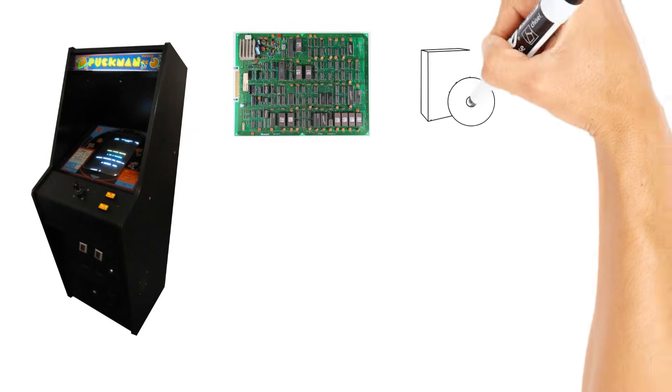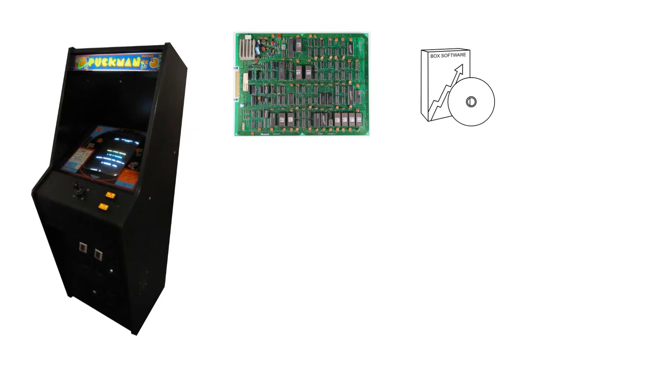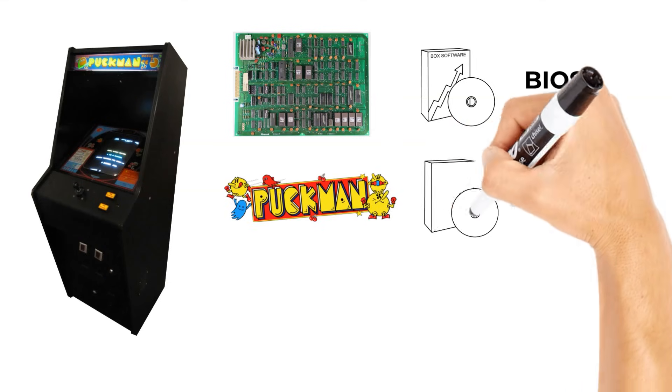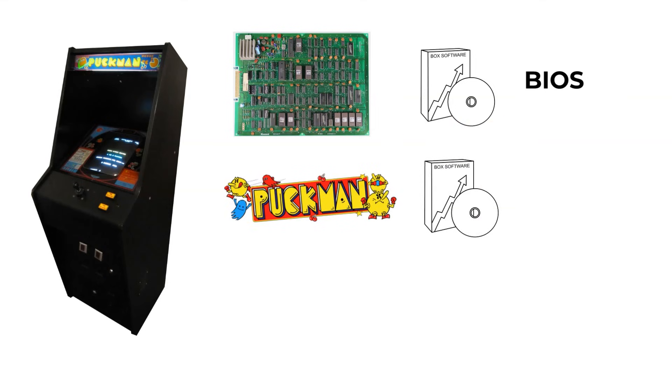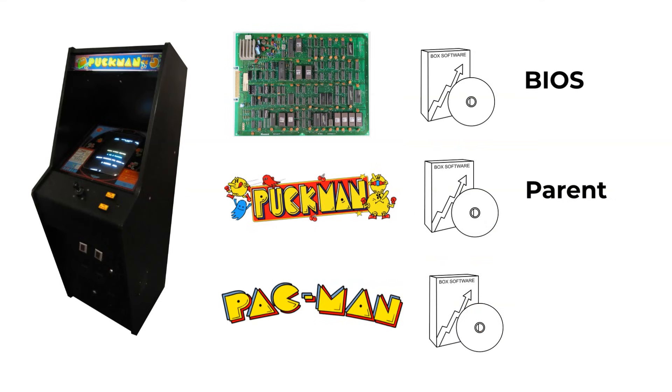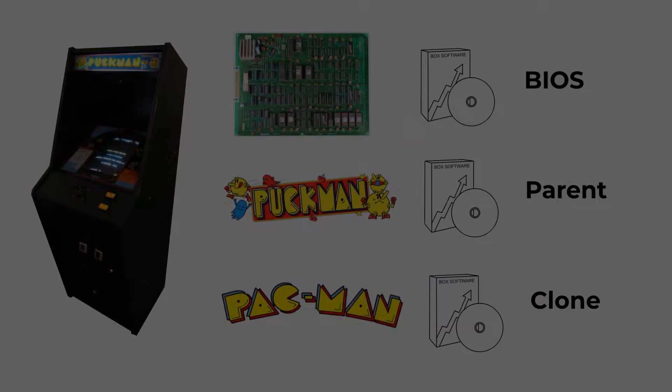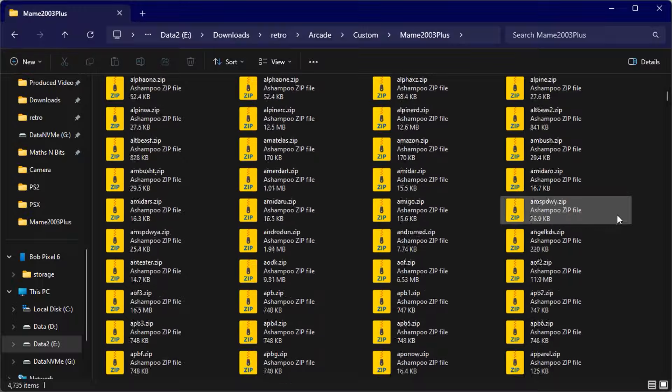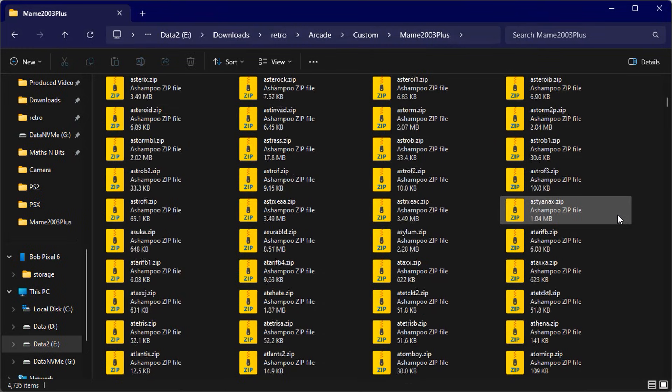So this gives us a hierarchy of ROM files. A cabinet might have a common set of components for all the games that run on it, and we can think of these ROM files as the BIOS device, the base system. You then have the first game to be built using the cabinet with its own unique parts, so this game becomes a parent ROM. The game cabinet then gets modified and reused in more games with each one having their own custom parts, but they're mostly based on that parent hardware. We call these ones clones.